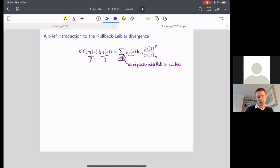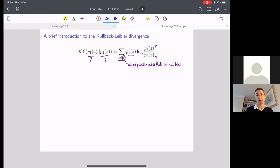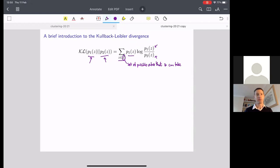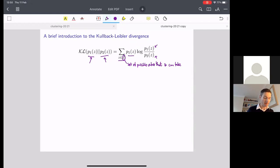This seems a bit esoteric at the minute, so let's compute this for a couple of simple examples and then try to figure out why this is a sensible way of measuring distance between probability distributions, and we'll talk through the properties that it has.